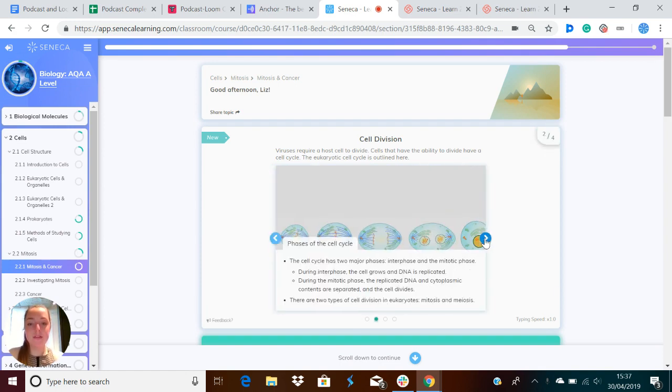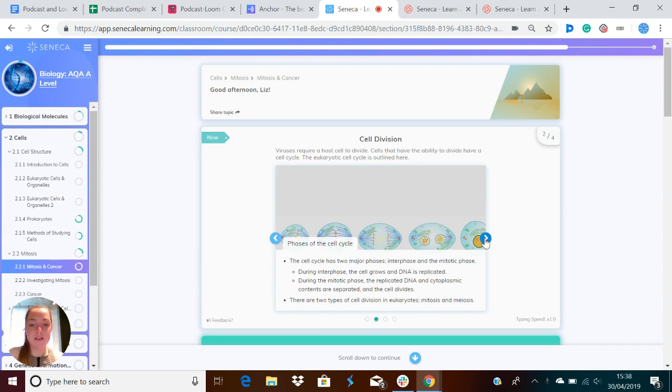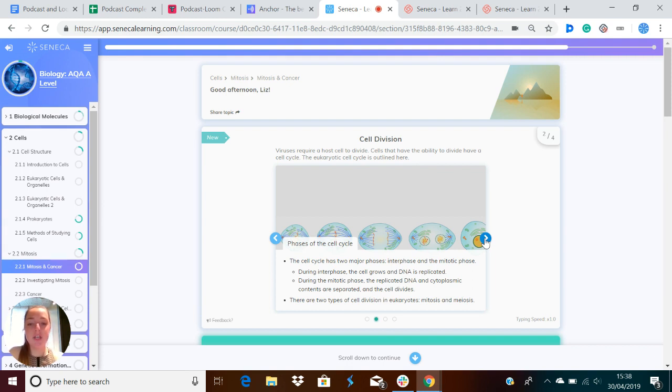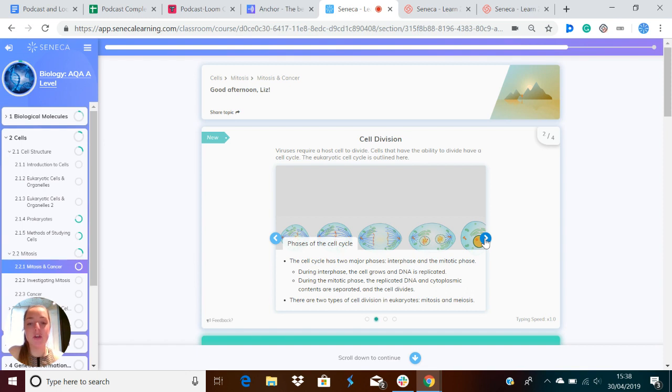The cell cycle has two major phases, interphase and the mitotic phase. During interphase, the cell grows and DNA is replicated. During the mitotic phase, the replicated DNA and cytoplasmic contents are separated and the cell divides. There are two types of cell division in eukaryotes, mitosis and meiosis.